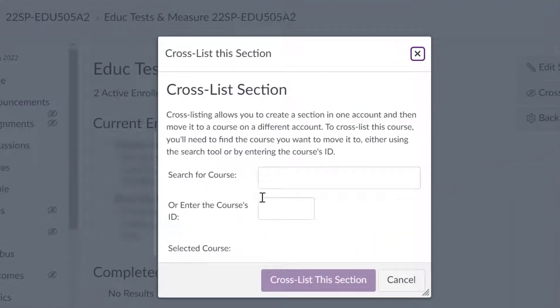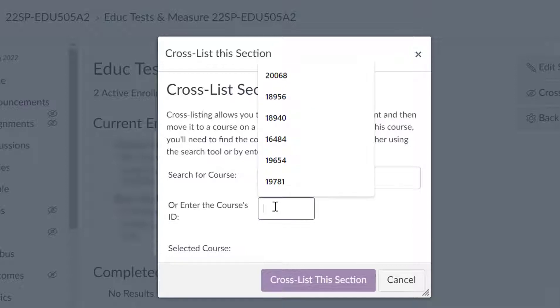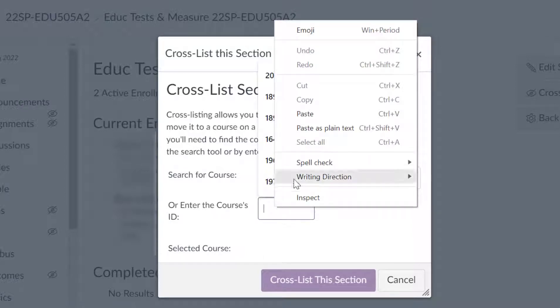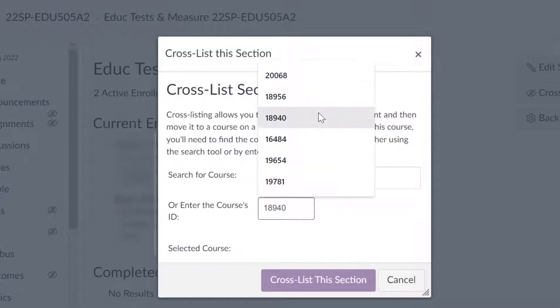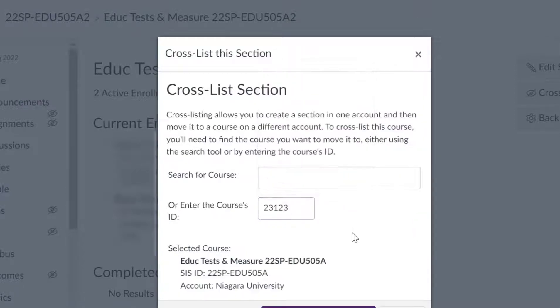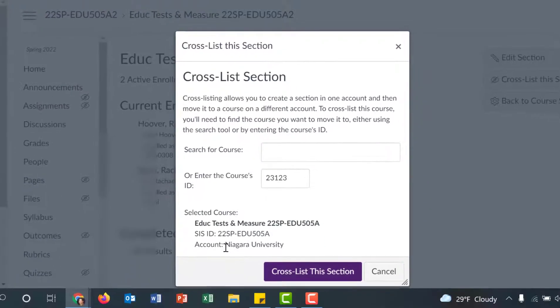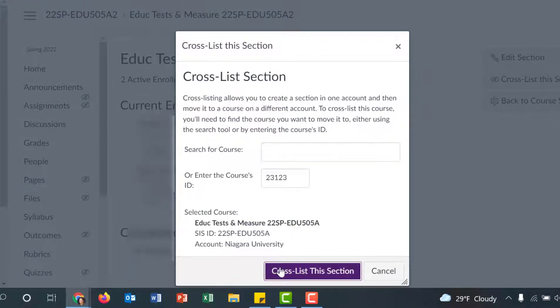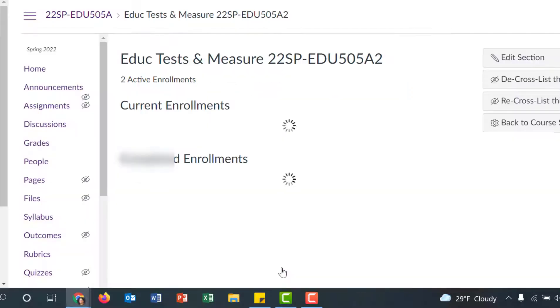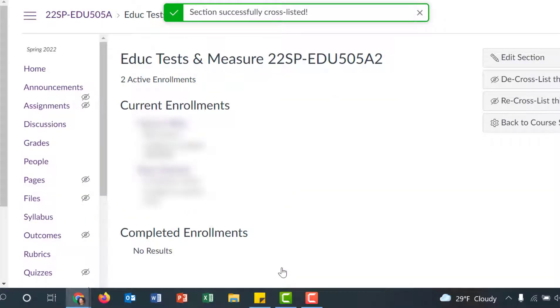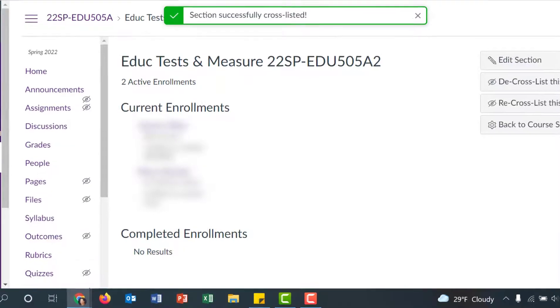Then click Cross-List This Section off to the right. It's much easier to put in the course's ID number, so you can just paste that number or if you remembered it, you can type it in there. It's going to say this is the course you selected. Make sure that's correct. If everything looks good, you can go ahead and say cross-list this section.